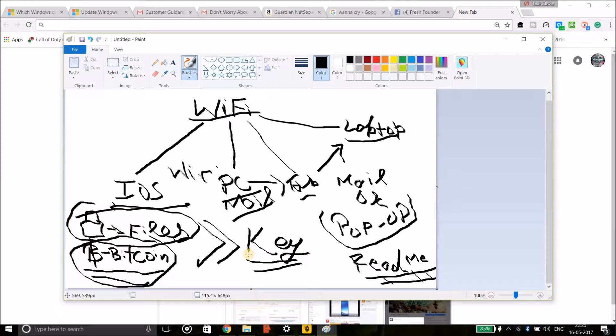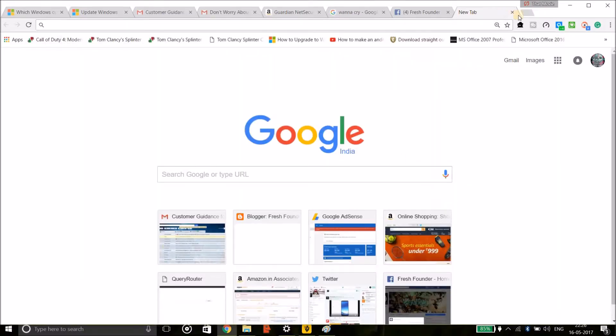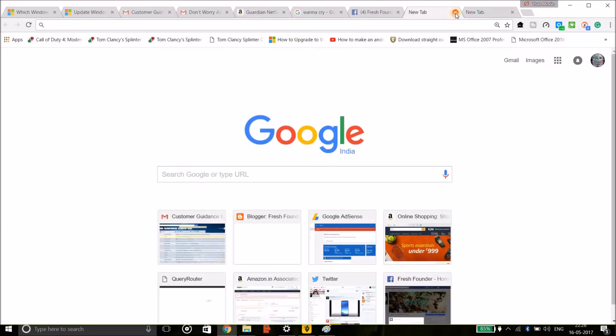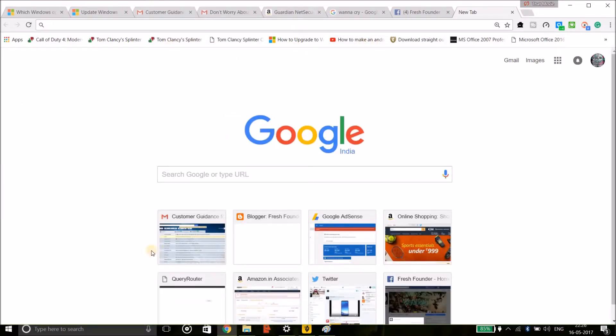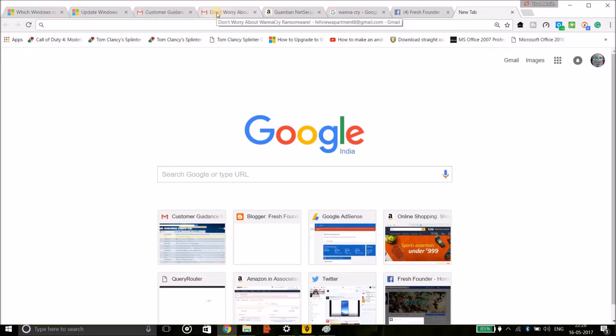You can also get that virus in the form of a pop-up message on your browser. Suppose that you are using your Google Chrome and you will get a pop-up message in front of you which says 'Read Me' and you will click on that. So it may also contain virus. Please do not click that message if you get some kind of thing related to that or you will get an email. Please do not respond to that email because it may contain virus.